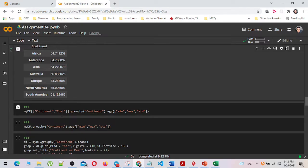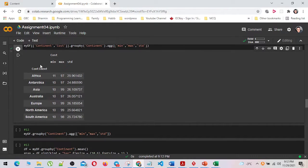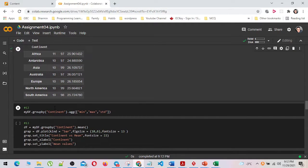In number nine, I calculated the minimum, maximum, and standard deviation of the cost column grouped by each continent by using the agg method. And I have calculated the minimum, maximum, and standard deviation of all numerical columns grouped by each continent by using the agg method.